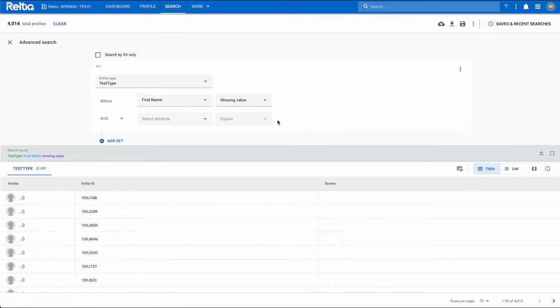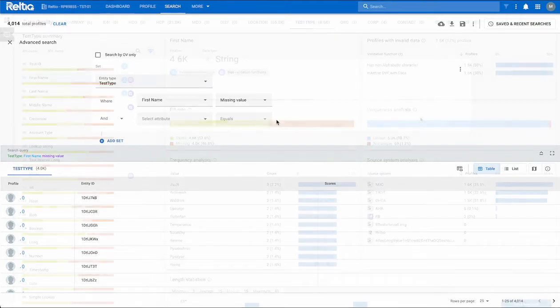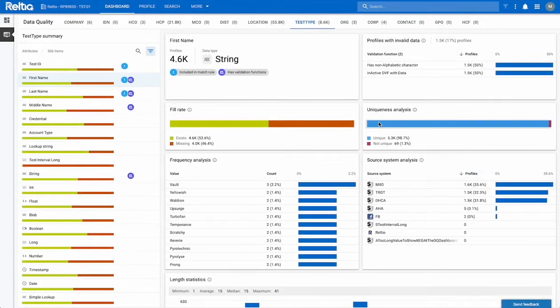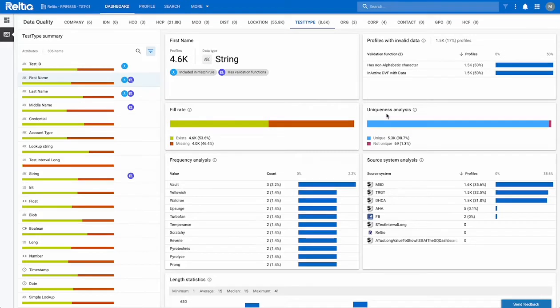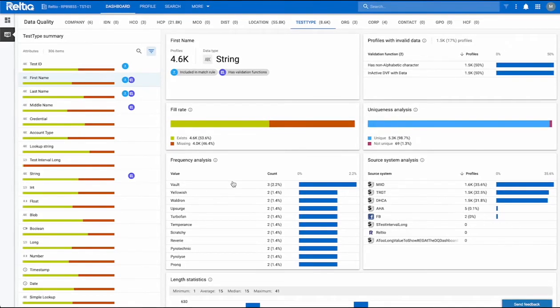Here we have the uniqueness analysis chart. You can use this chart to view the percentage of unique and not unique data in the selected attribute.